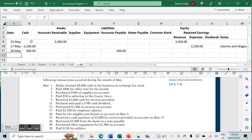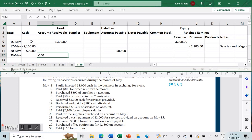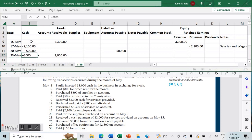On May 23rd, we received a cash payment of $2,000 for services provided on account on May 15th. Of the $3,300 receivable, we've received $2,000 — so accounts receivable decreases by $2,000 and cash increases by $2,000 simultaneously.